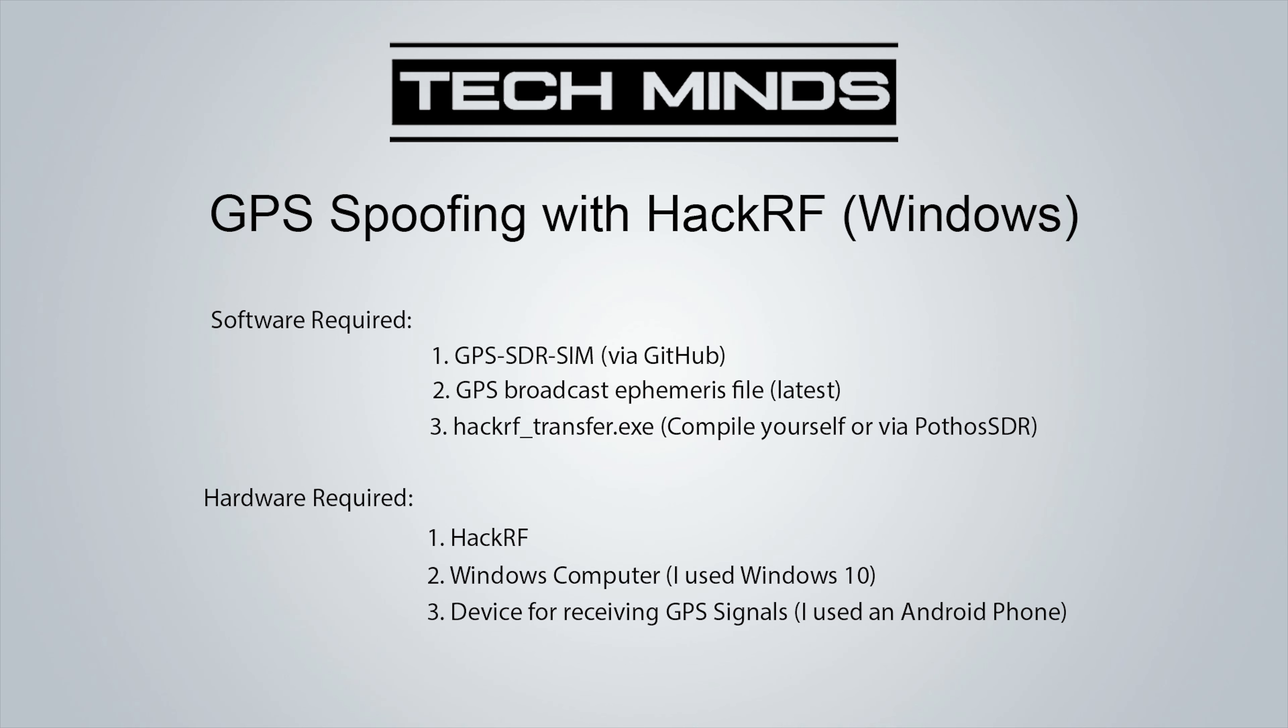Hi and welcome back to another TechMinds video. Today we're going to be taking a look at GPS spoofing with a HackRF on Windows.